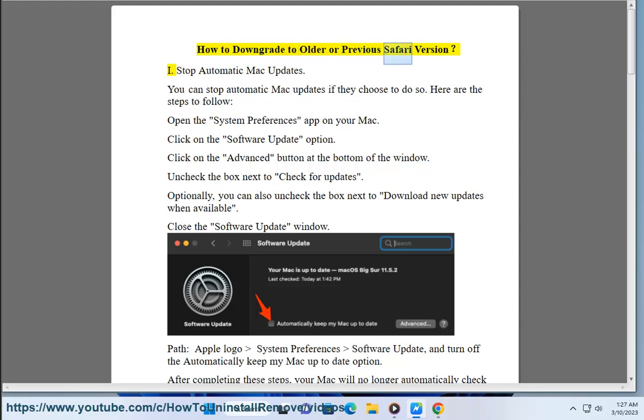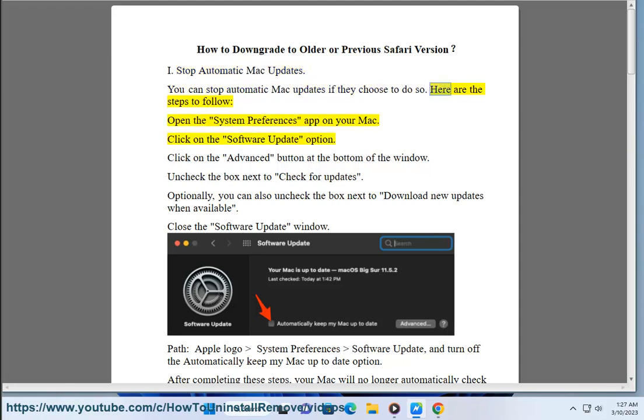How to Downgrade to Older or Previous Safari Version. 1. Stop Automatic Mac Updates. You can stop automatic Mac updates if they choose to do so. Here are the steps to follow: open the System Preferences app on your Mac.